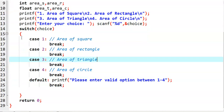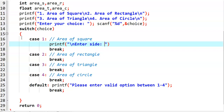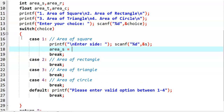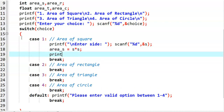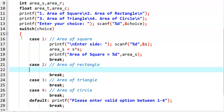Now we see each case one by one. When option 1 is selected, we want to find the area of square. First, we need to read the side value — printf 'Enter side of square', then scanf with percentage D and ampersand S. Then we calculate: area_S = side * side. And then we print: 'Area of square is equal to' with percentage D and area_S.